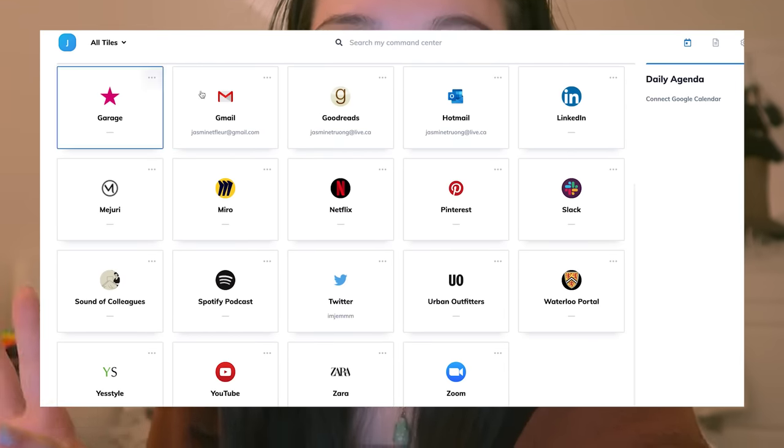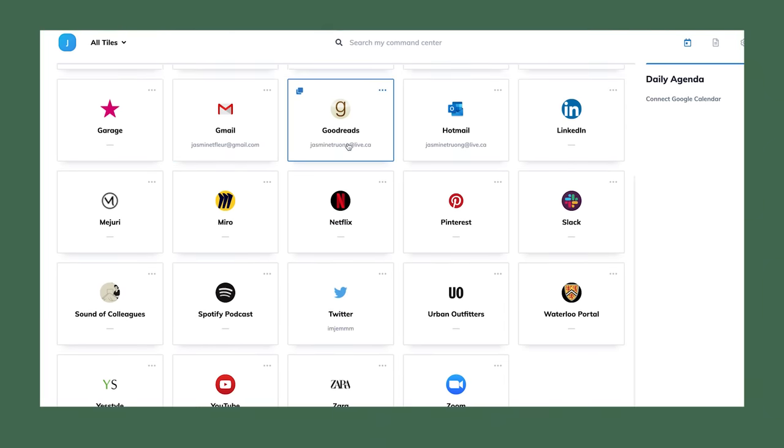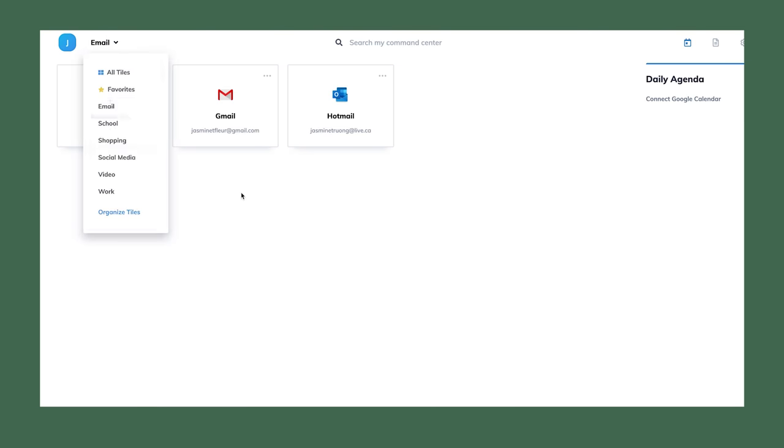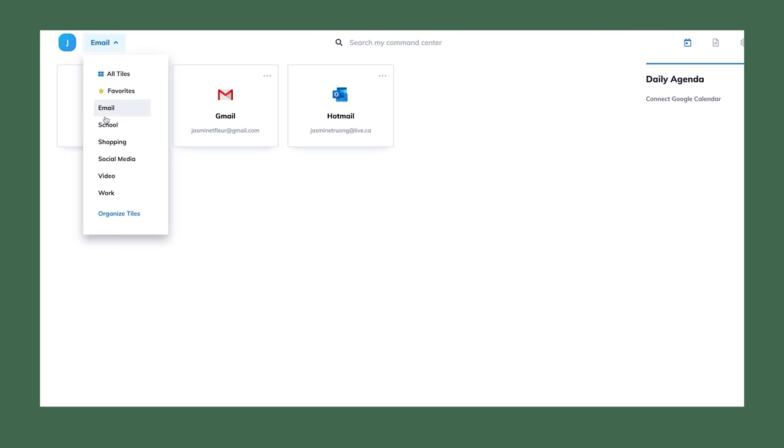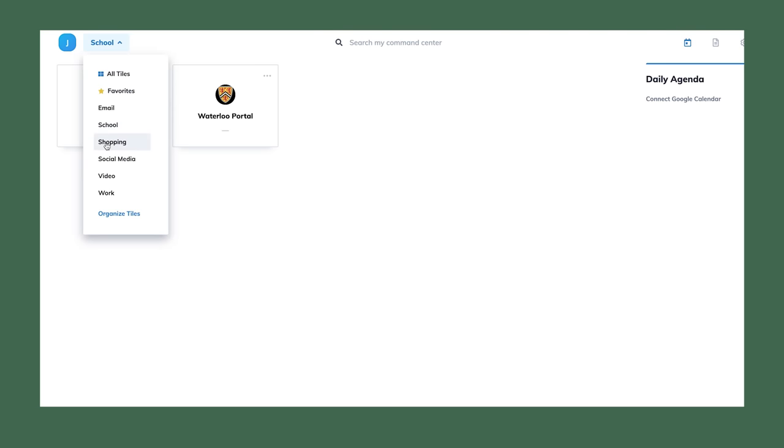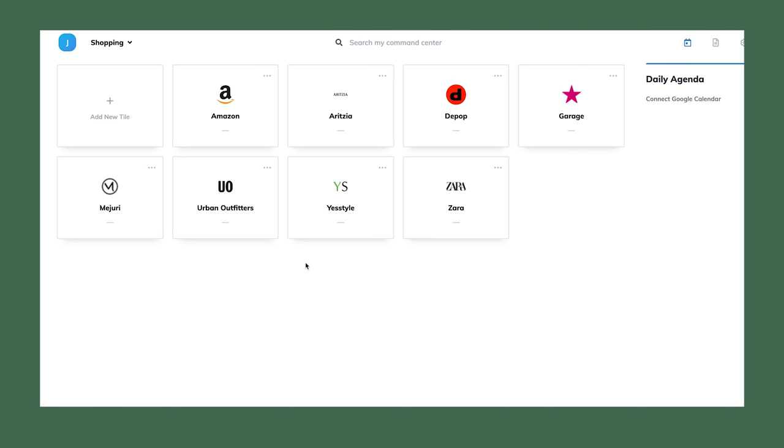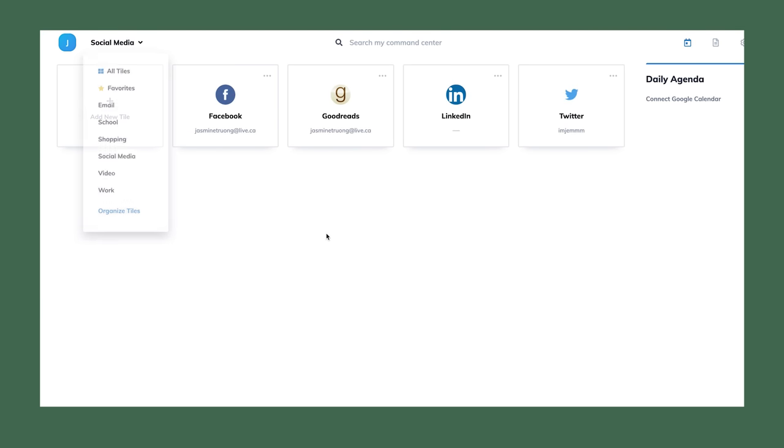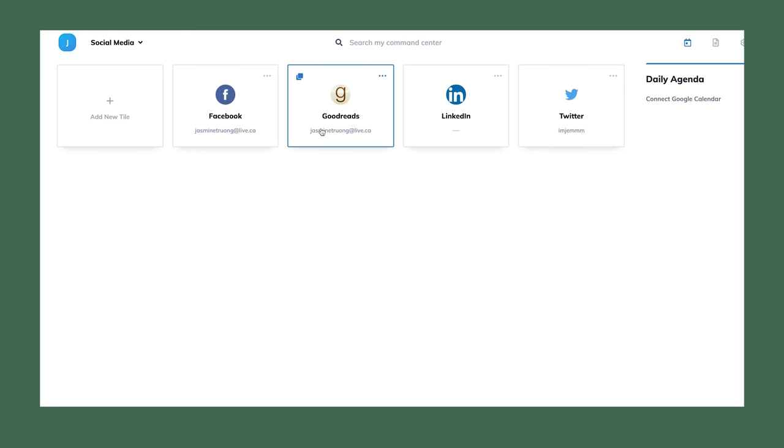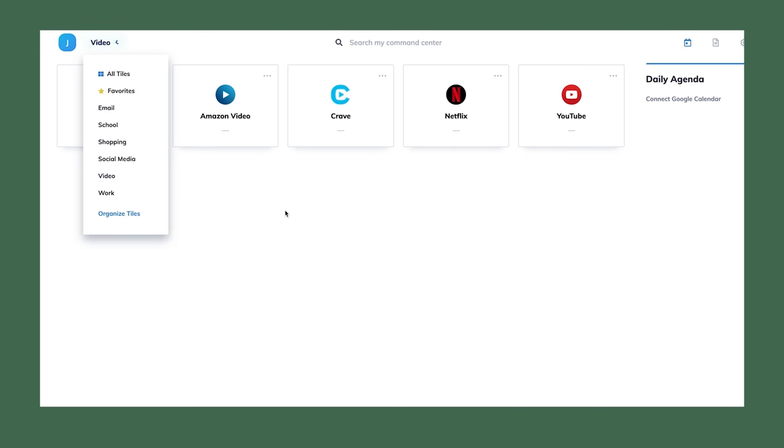Let's go on a little tour of what my Identity dashboard is looking like. First up we got my email platforms - I only use Gmail and Hotmail. School, I only have the Waterloo portal. Shopping, which is my favorite category and I'm so happy to have all the sites I visit in one space. Next I have all my frequently used social media platforms.